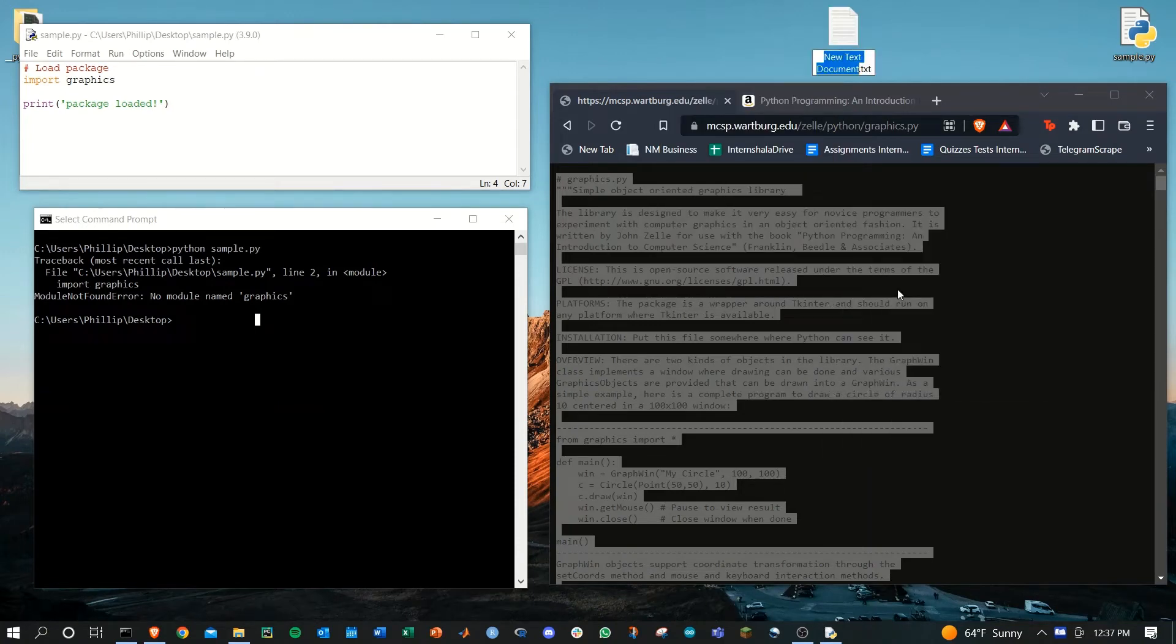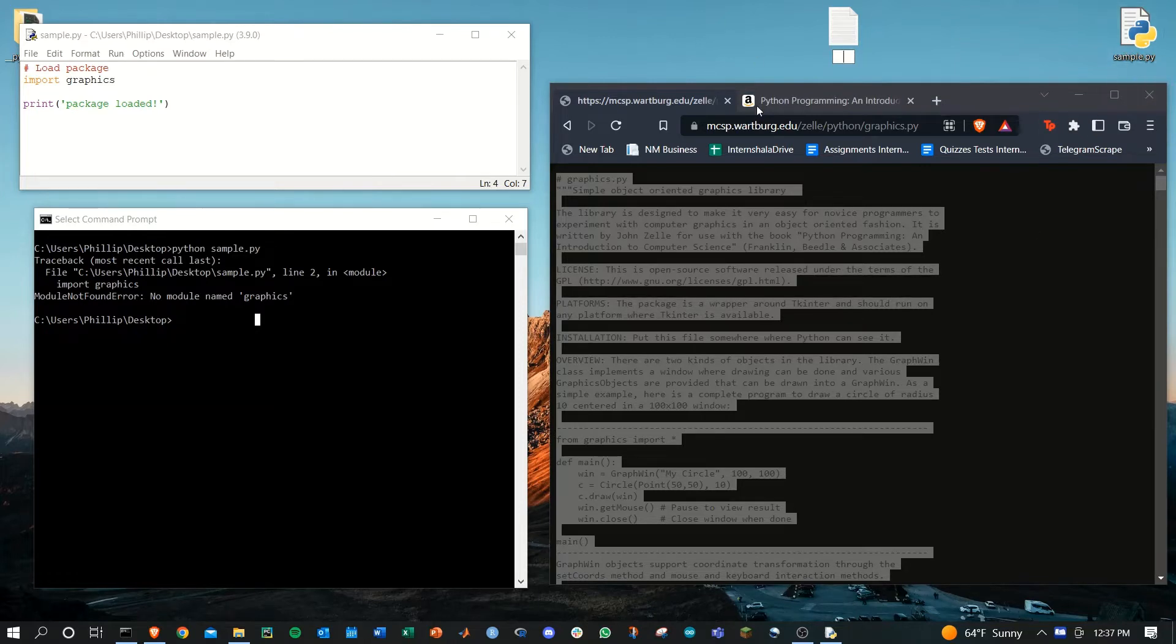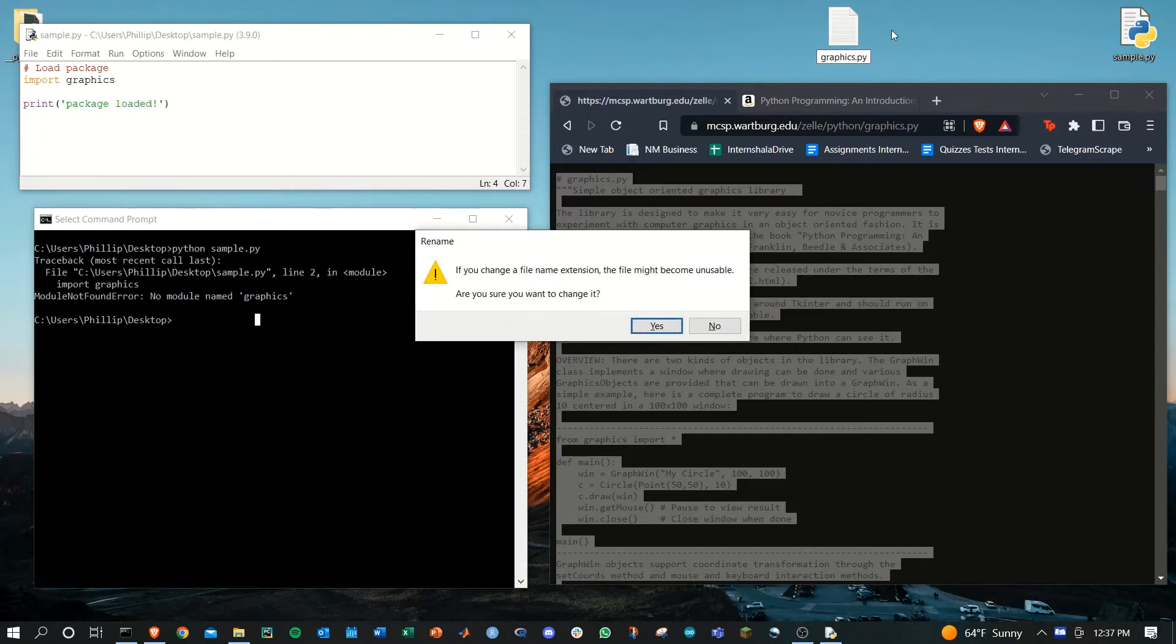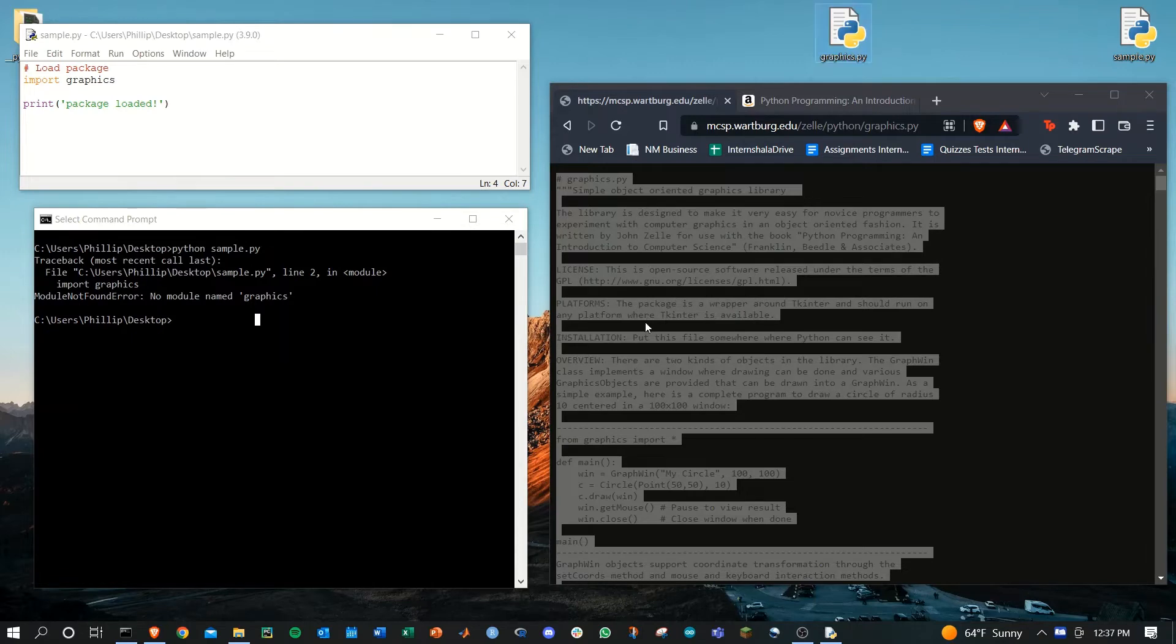Again, this has to be in the same place as the py file you're trying to run. Both of mine are on the desktop and hence I'm going to save the graphics.py file here. Agree to change the file extension. That's no problem.